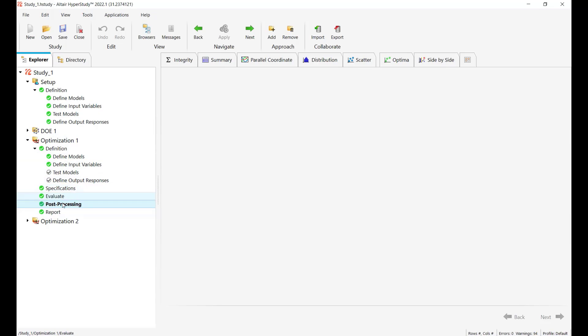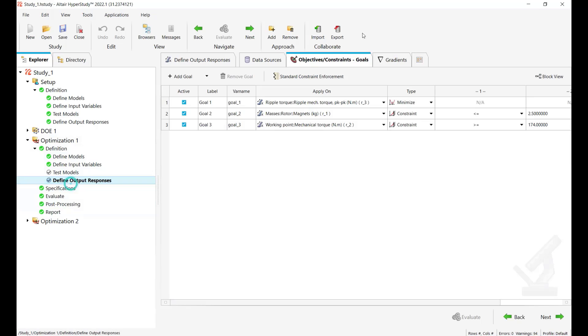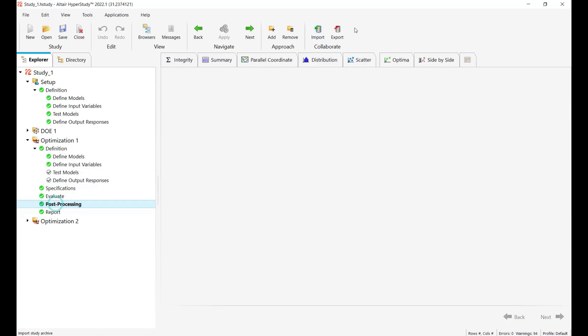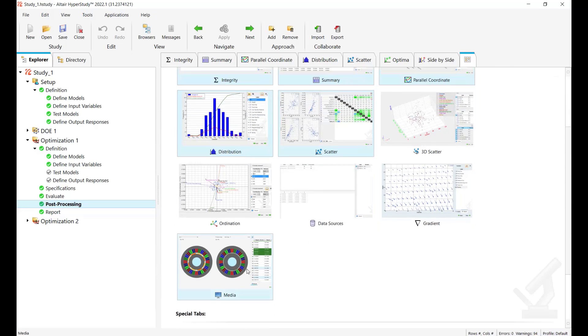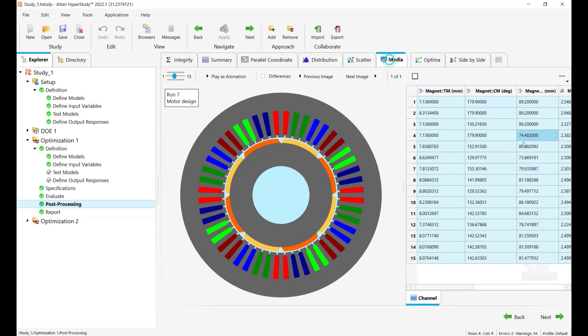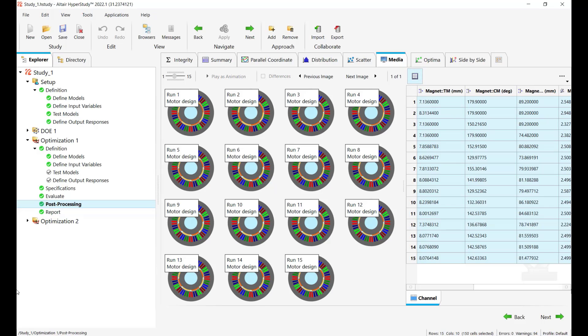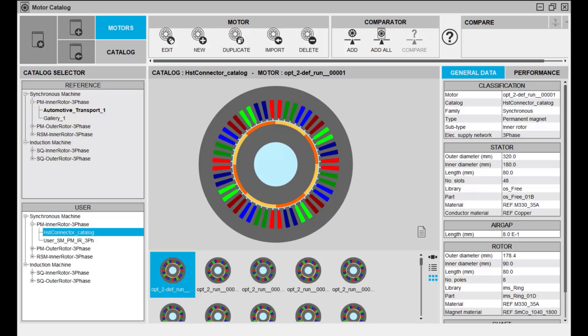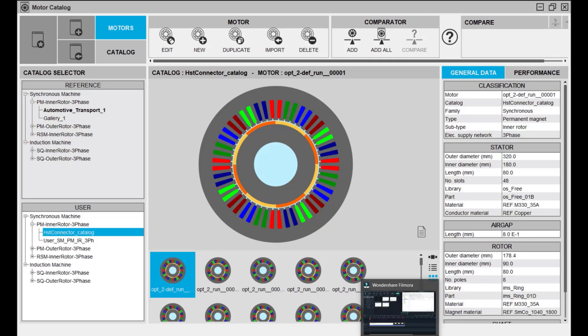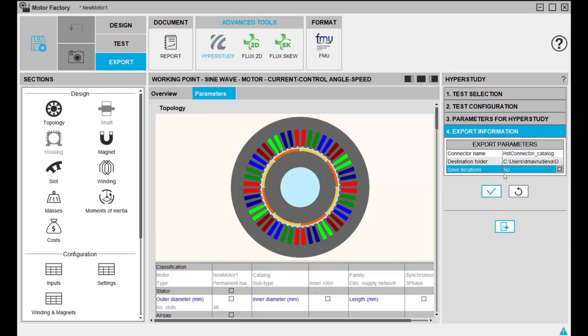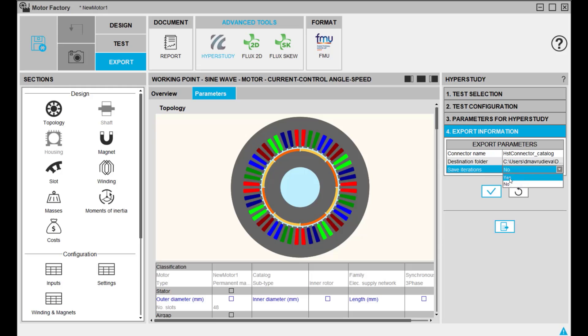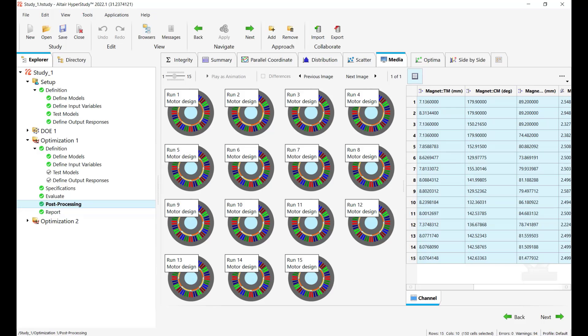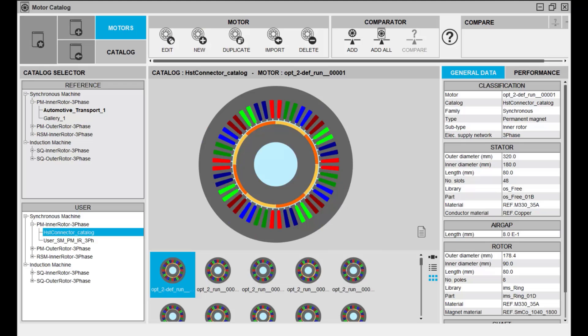And so now with the possibility to have the media sources in HyperStudy directly I would say it's an alternative compared to the catalog. Either you can see the images here or look at these images in the catalog, it's up to you. You can do both. So if you keep no here you'll still be able to see the PNG in HyperStudy to import them and see this preview. And if you select yes it means that you'll be able to see the PNG in HyperStudy like this and in the catalog in the flux motor catalog.